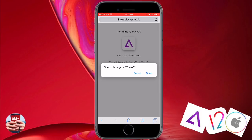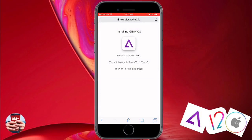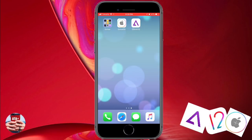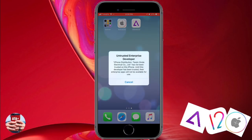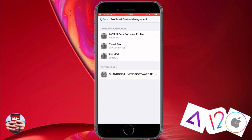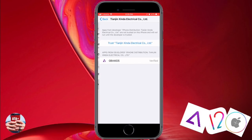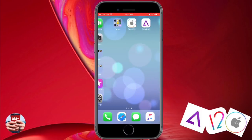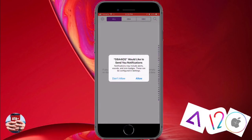The app is being signed right now. Once you see the 'open page in iTunes' prompt, go ahead and click open and then click install. Once the app installs, upon tapping on the application you should receive a notification saying that it is an untrusted enterprise. So we need to go back into Settings, Profiles and Device Management, and navigate to trust our application.